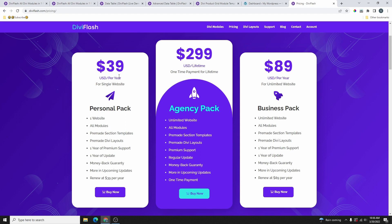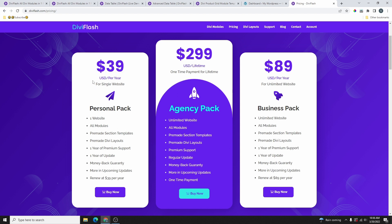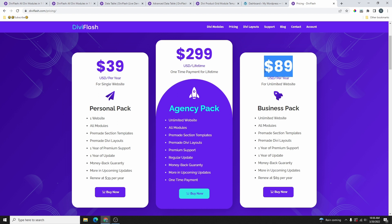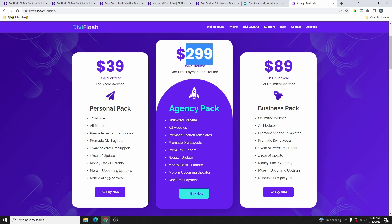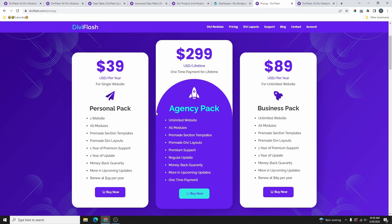They have three pricing options. If you're going for one website, grab the $39 per year plan. For limited websites there's also a yearly plan. If you're an agency and want to build Divi websites faster, I think it's best to go with the lifetime plan — you pay once and don't have to pay again.